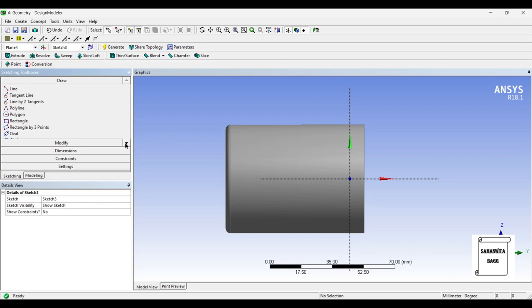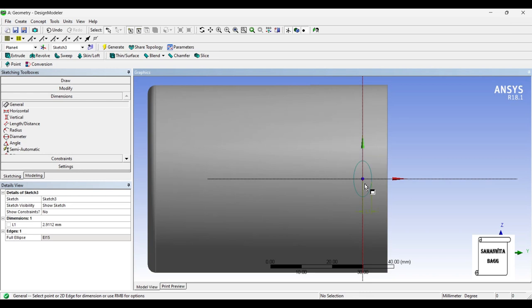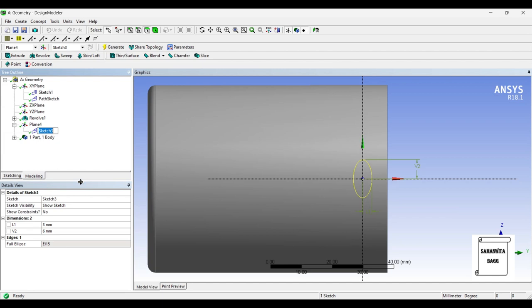Whatever cross-section you want for the handle, you can choose. I want to use an ellipse, so I'll draw an ellipse here. I'll give dimensions from the center point: one dimension and a vertical dimension. Say this is 3 and this is 6 — that makes for a good cross-section. I'll rename this as Profile Sketch.